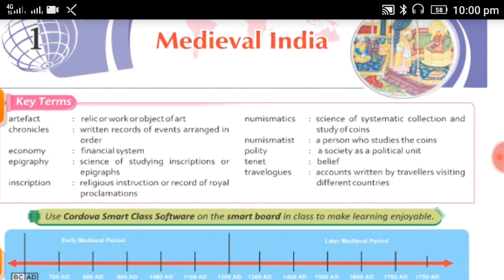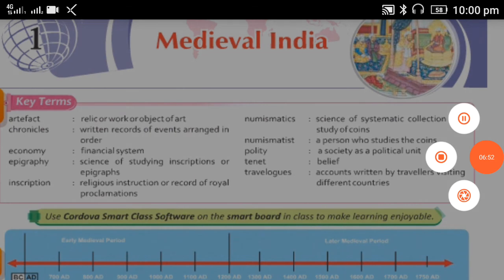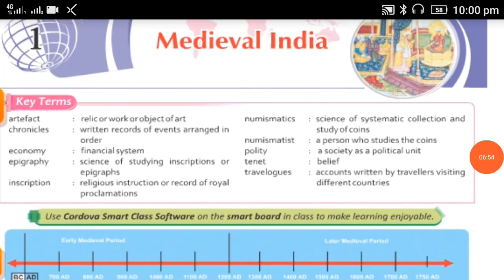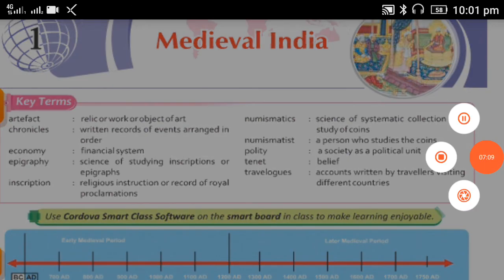So students, these are some key terms from this chapter. For today we are stopping this video. You have to learn all key terms, and in our next video we will discuss more about Medieval India. Thanks for watching.